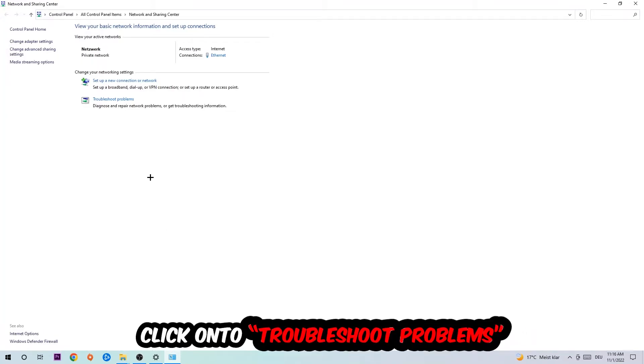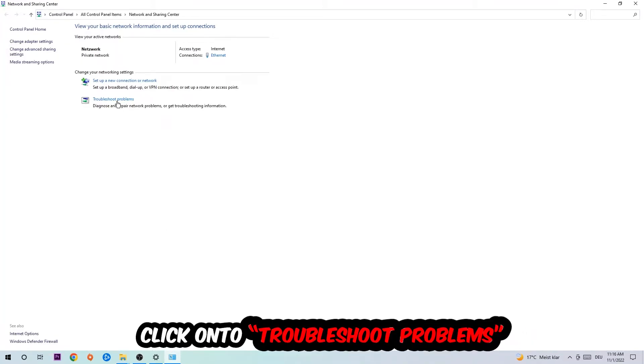As you can see there is this tab called troubleshoot problems. You're going to click on that so the tool detects and uses Windows in order to find any kind of issue you currently have.